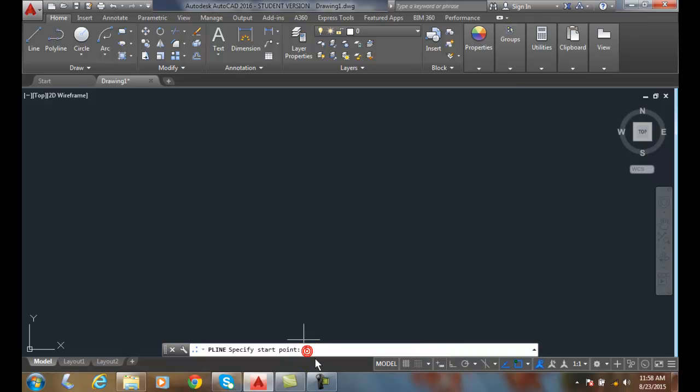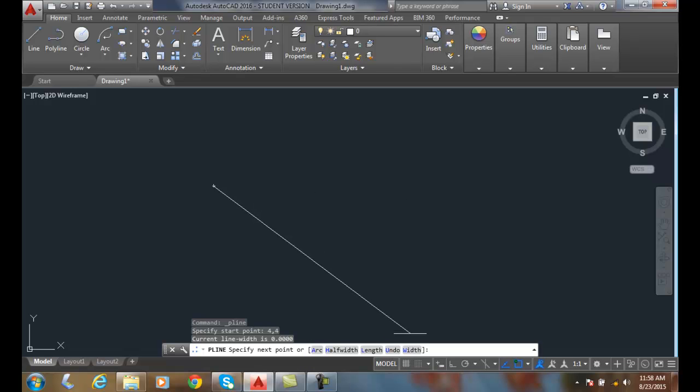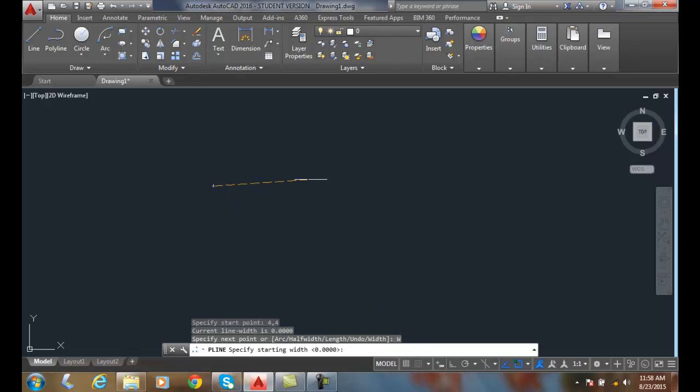I'm going to key in 4 comma 4. And now I have a zero width polyline.